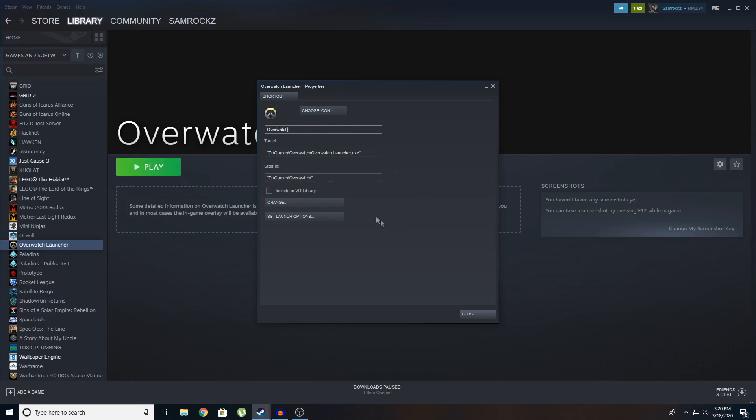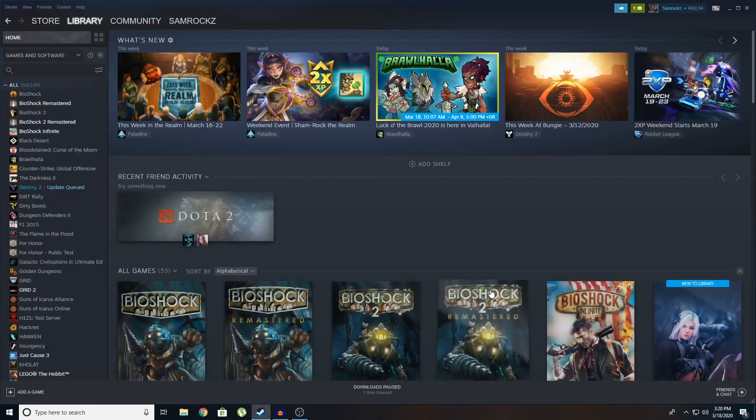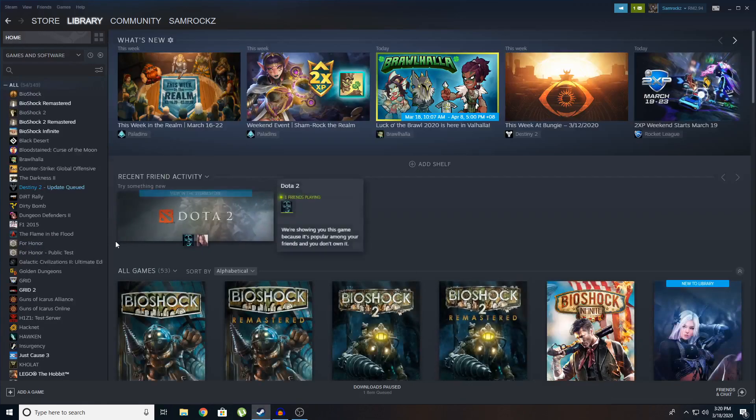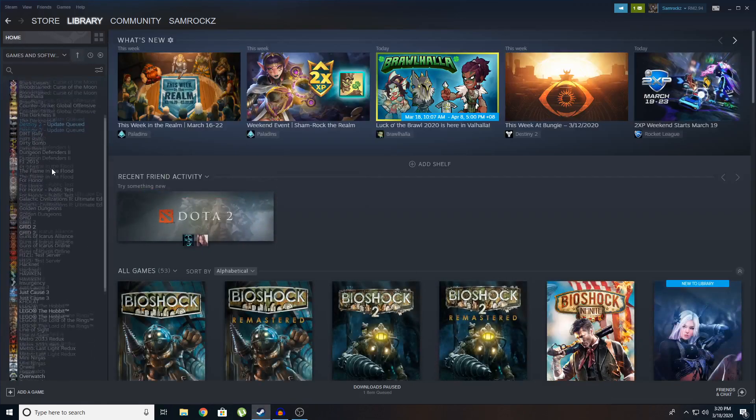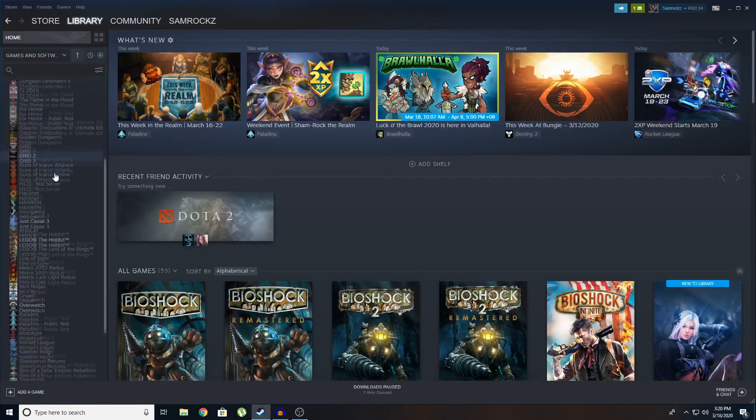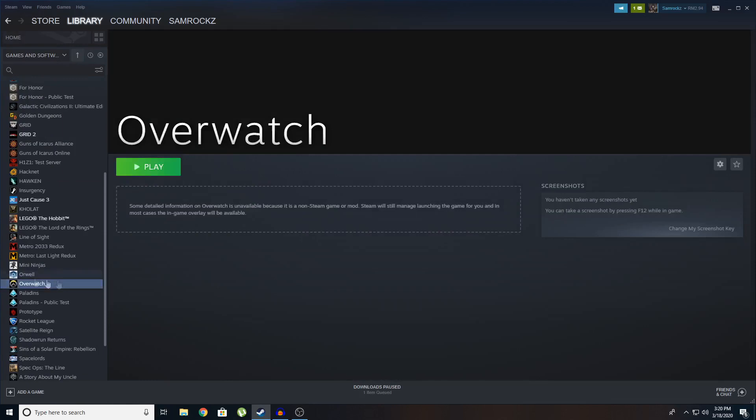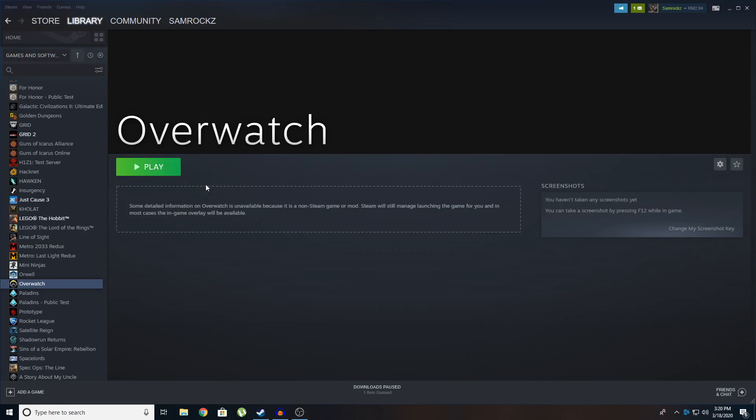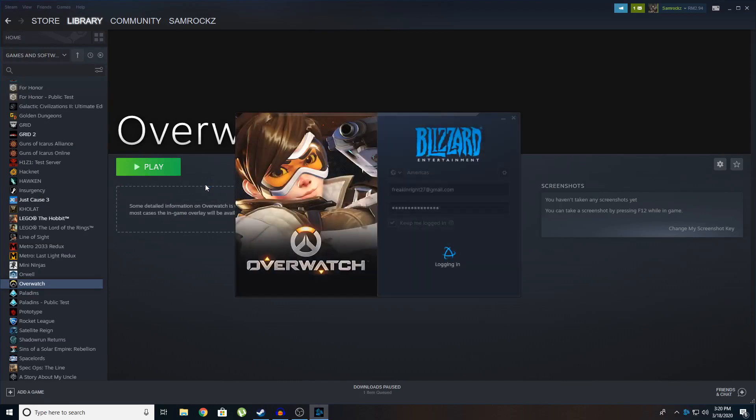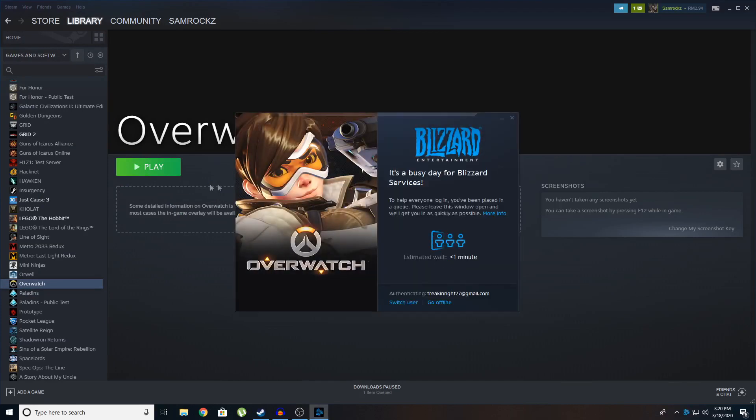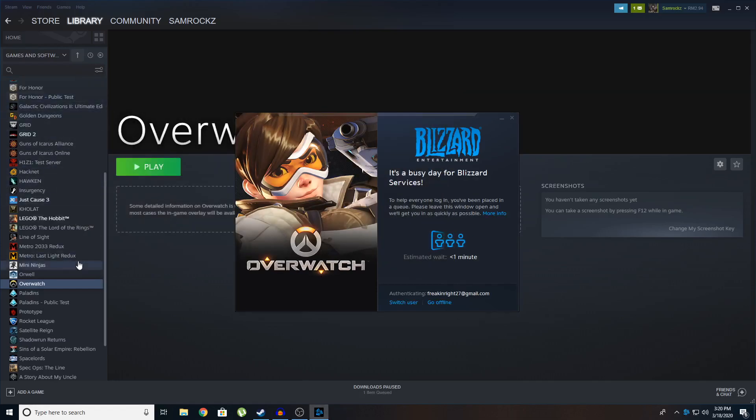Yep. You can see Overwatch here. So just click on play. And it should open Battle.net. It will not launch the game. So you need to click on play yourself. But yeah, it's pretty neat to have all the games in one client.